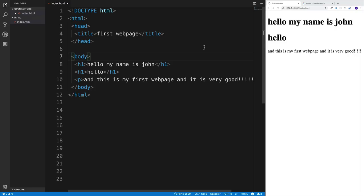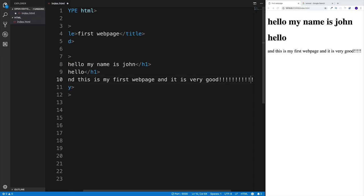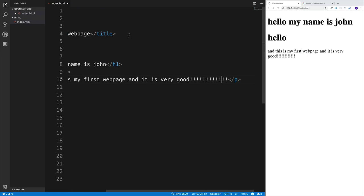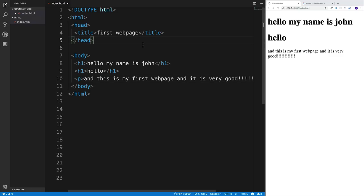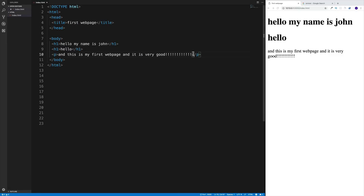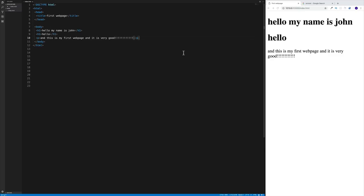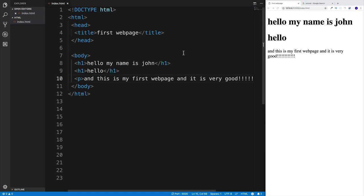Also, all the HTML document structure we built manually in the last video can be generated with a single Emmet shortcut. If you delete everything and type an exclamation mark, then press Enter, VS Code generates the proper HTML5 boilerplate structure — doctype, html, head with meta tags and title, and a body element. Don't worry about the meta tags right now — focus on the title in the head and the body element where we'll do our work.